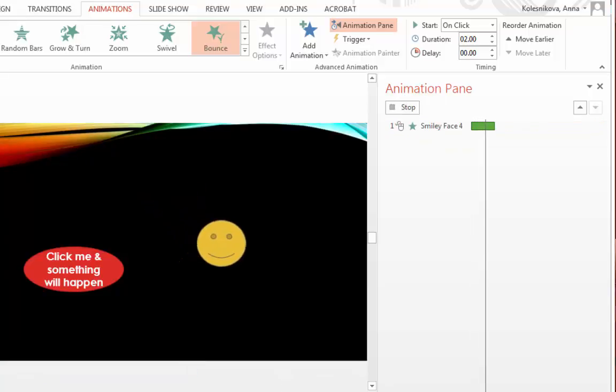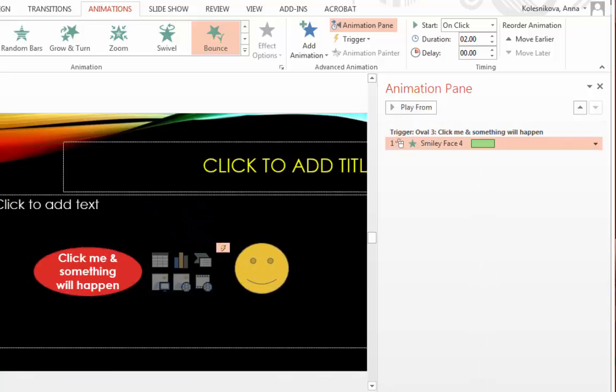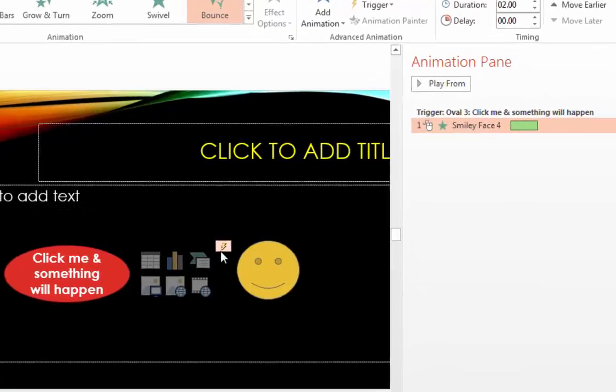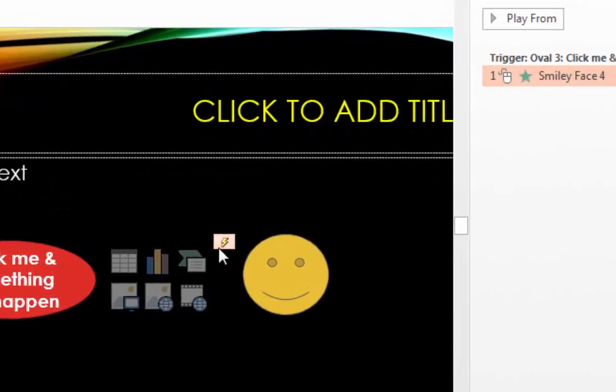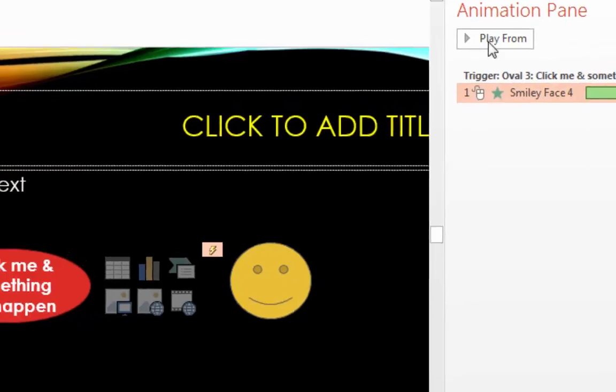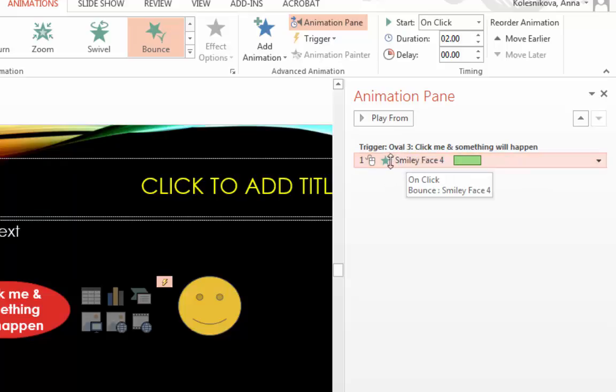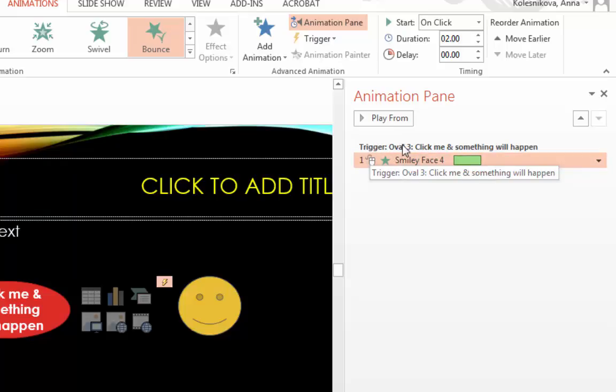So right now you see that this animation also has this little lightning symbol. It means that this animation has some kind of a trigger. And in the animation pane you can see all the information that this particular animation has this particular trigger.